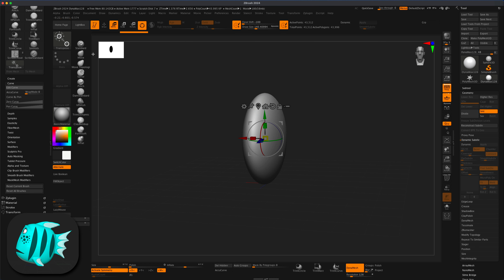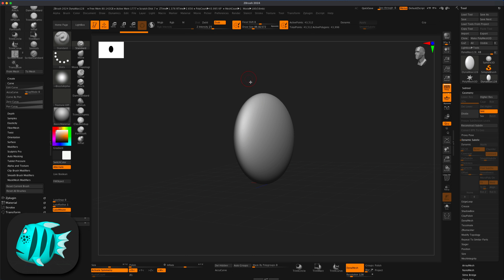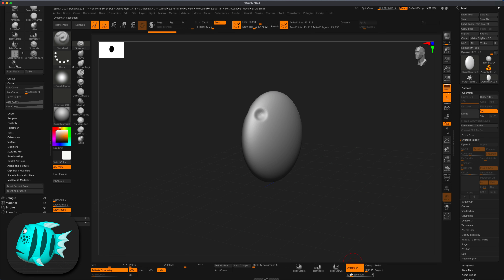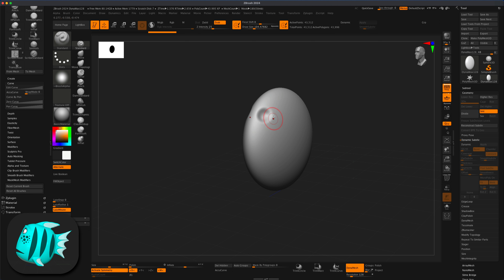Let's start on the eyes. I'll grab the Standard brush, switch it to sub to push the surface in — make sure symmetry is on. I'm going to start pressing in the eye socket where I want the eyes to be. Keep an eye on your resolution; it's 128 so that's important. To add a little volume we can switch it to add or hold the Alt key to raise it.